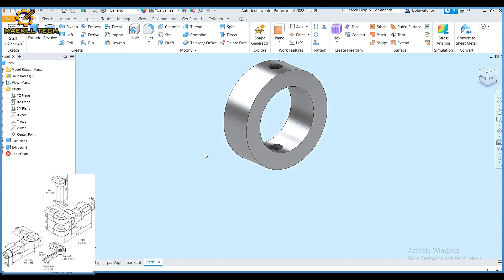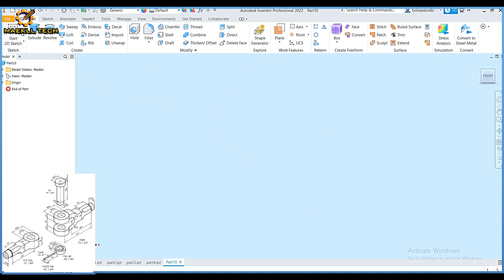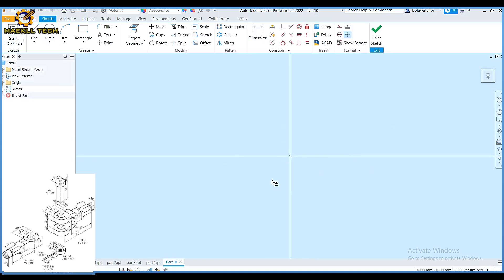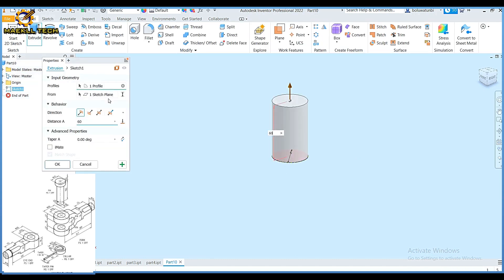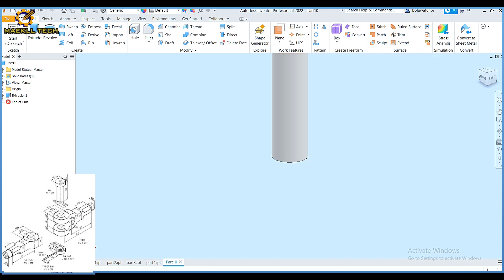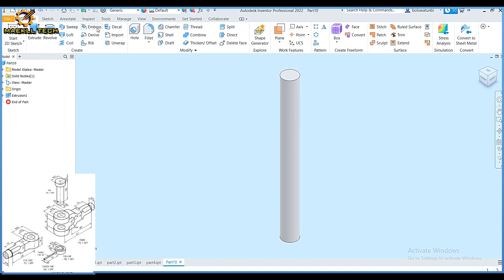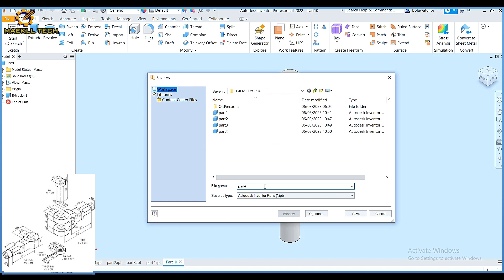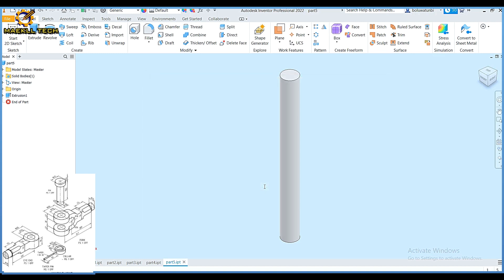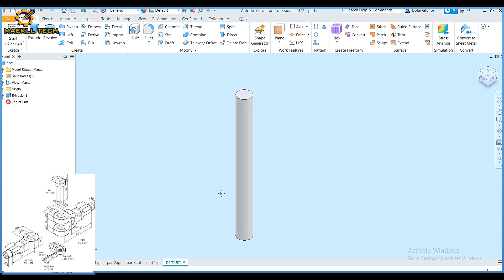I'm going to create my part five — the cotter pin. Start sketch, click any of the planes. That is the paper pin of diameter 6 at a length of 60. I have that like that. So I'm going to save that as part five. Kindly be on the lookout for the assembly video. Thank you.